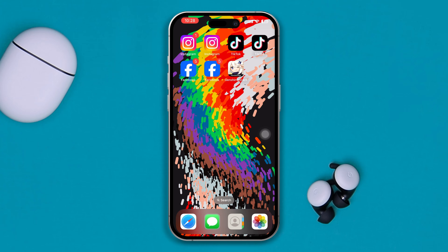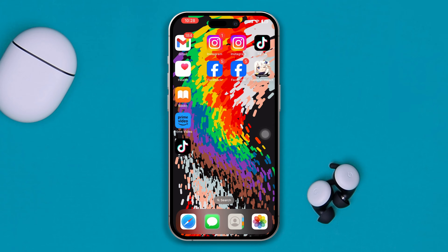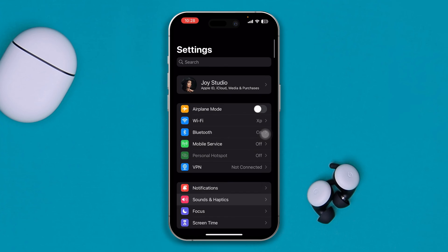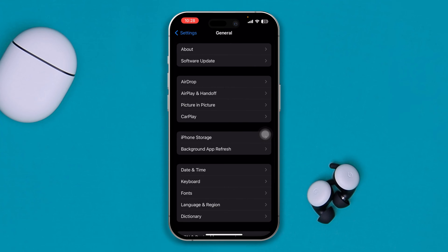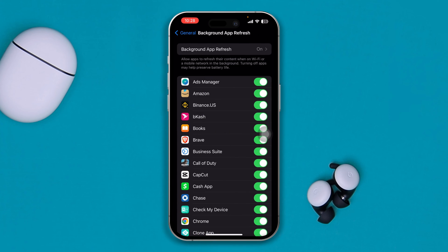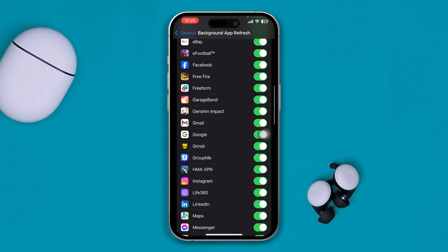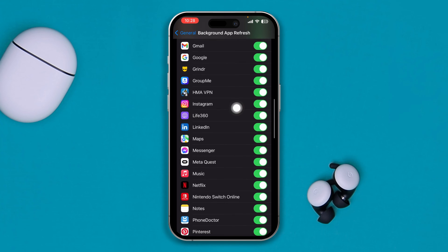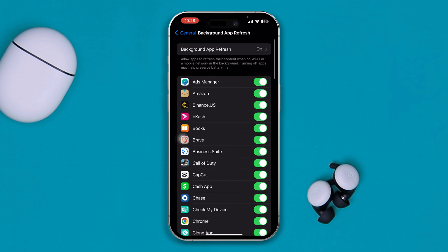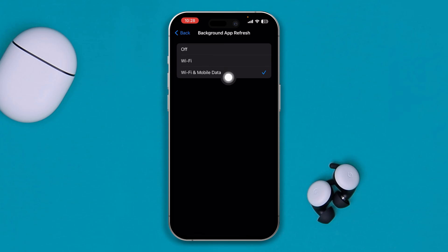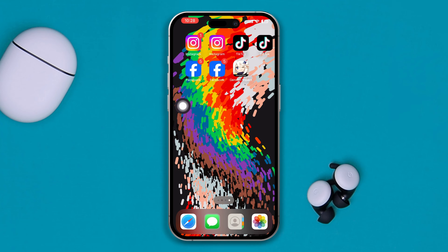To solve the problem, open up your Settings on your iPhone, select General, and then select Background App Refresh. Find Instagram from the list, turn it off for a few seconds, then turn it back on again. Make sure you select both Wi-Fi and mobile data.